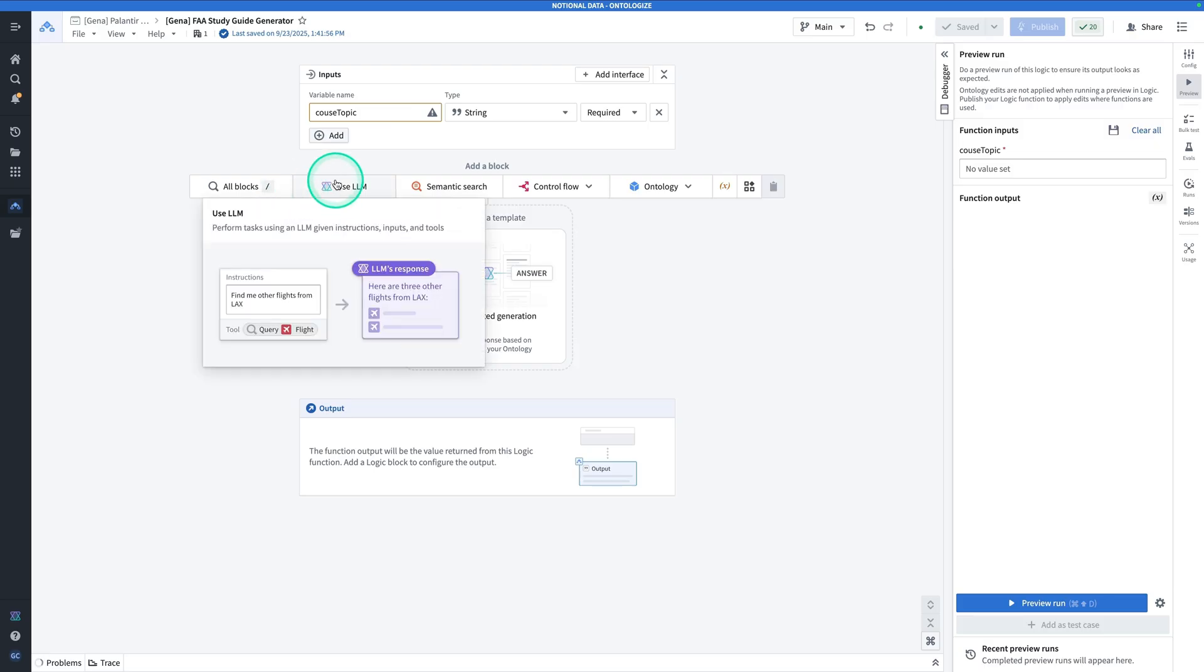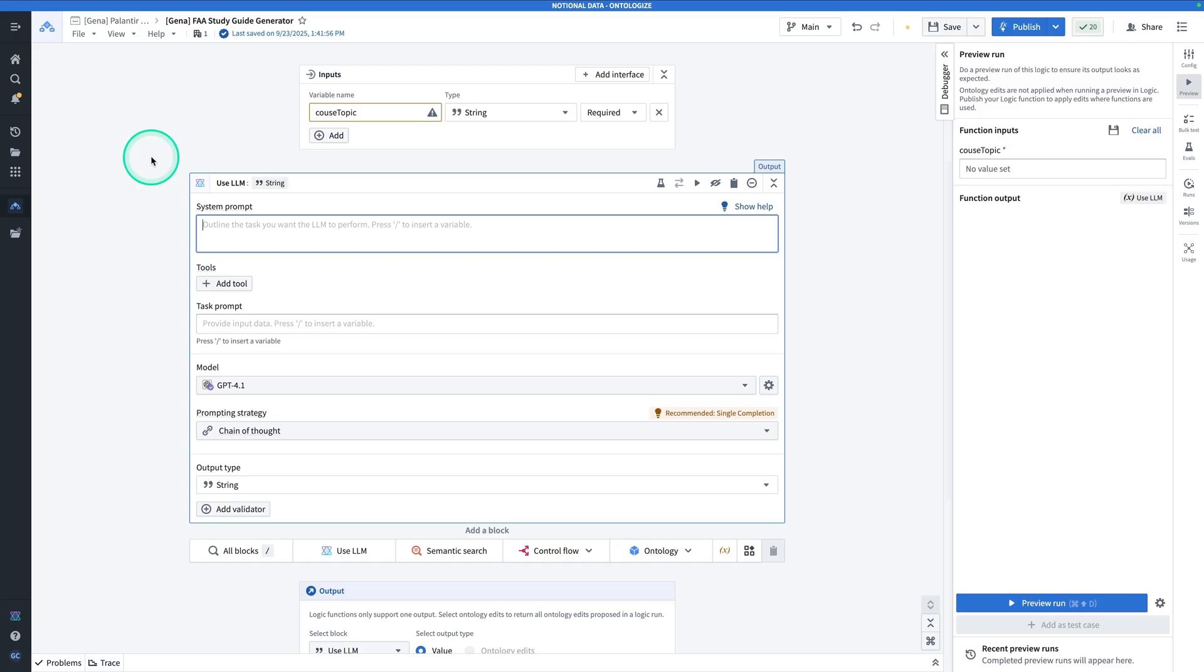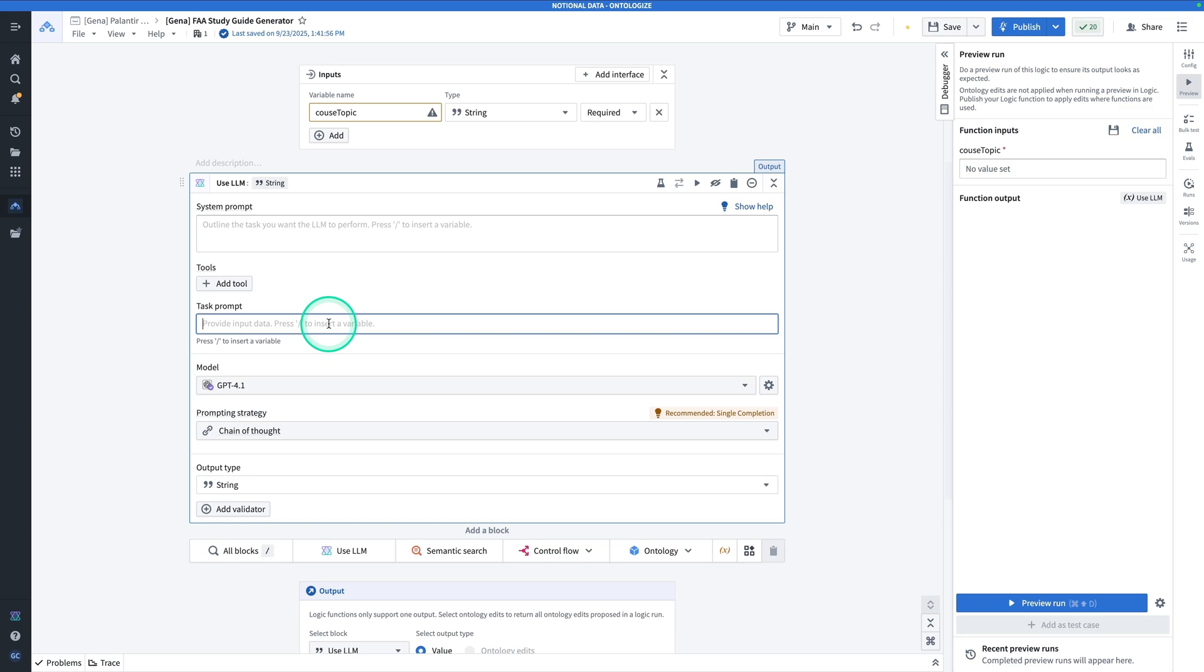Up next, we're going to do things a little out of order. First, click on the Use LLM block. Let's talk about the role of the Use LLM block in the context of our workflow. First of all, if you haven't seen the Use LLM block, let's take a little tour. First, we have the system prompt. That's like the job description. We have the task prompt, which is the input data. Here we can configure the model.